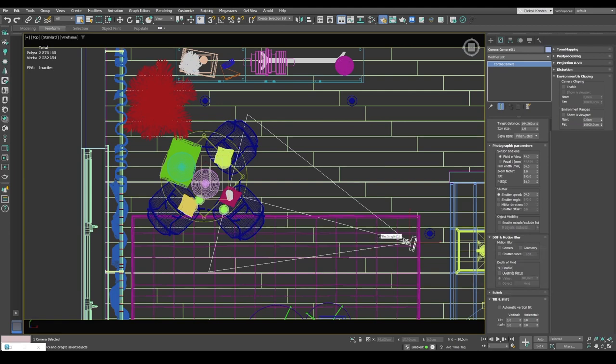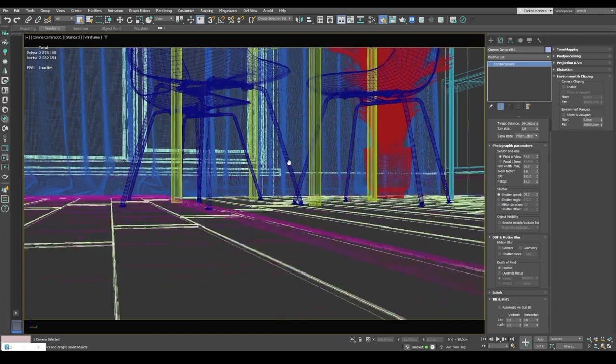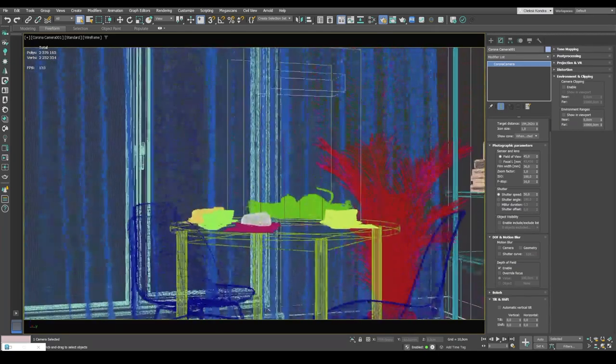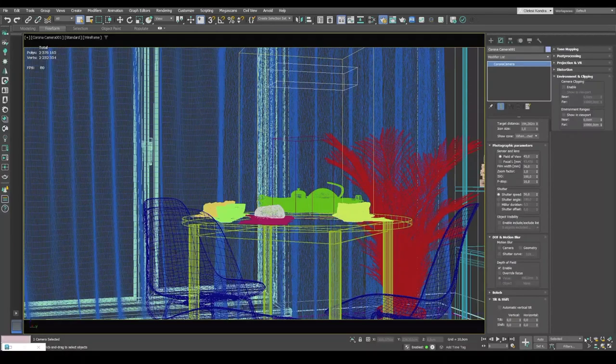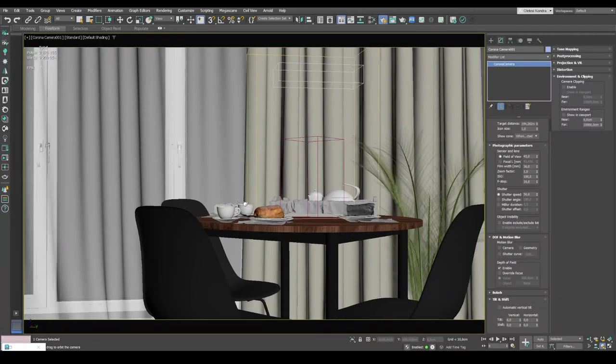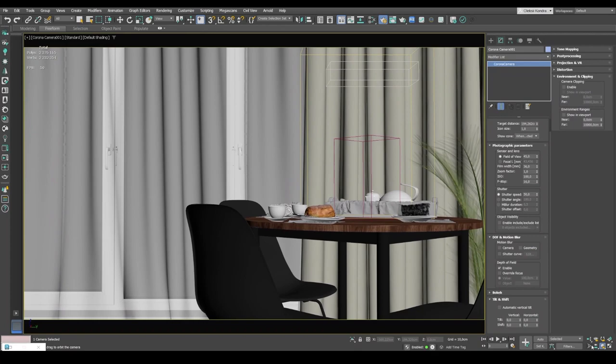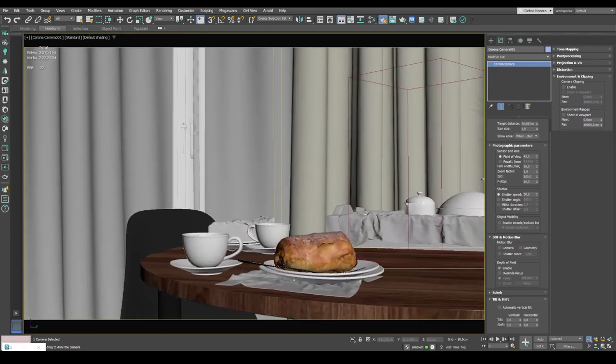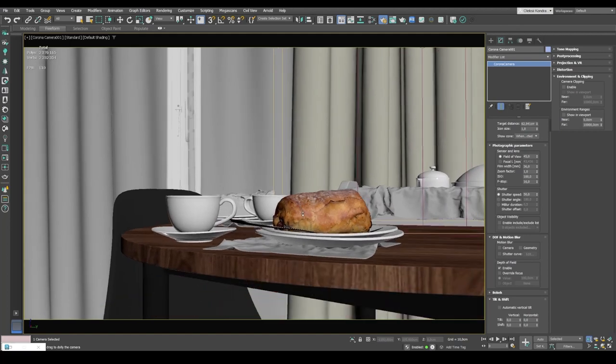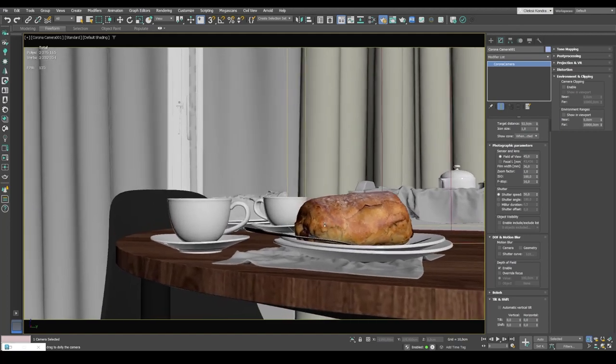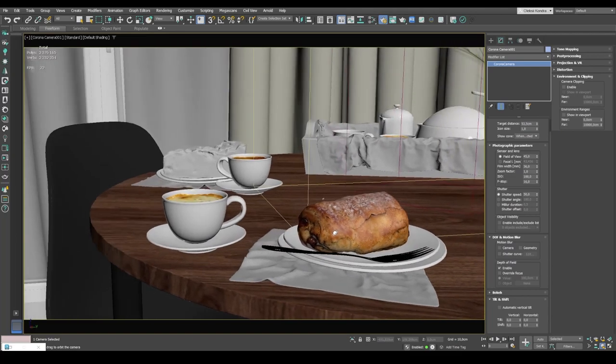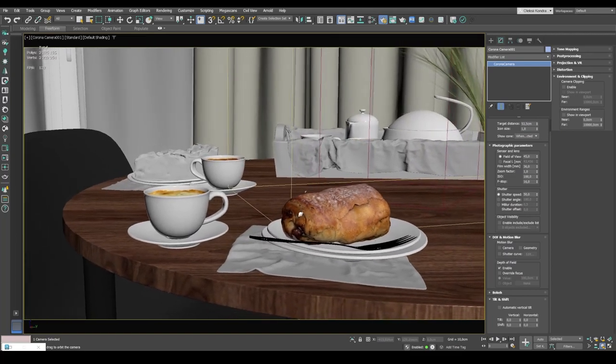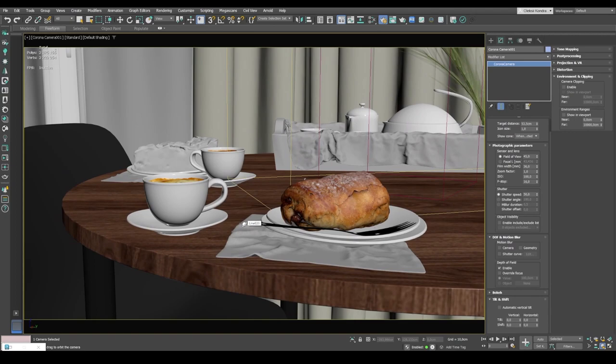Now I press the C key on the keyboard to switch to the current camera and position the camera in such a way that it's looking at our objects. Let's rotate it like this and zoom in on the objects. Move it a bit higher. Put the objects in the center of the frame.